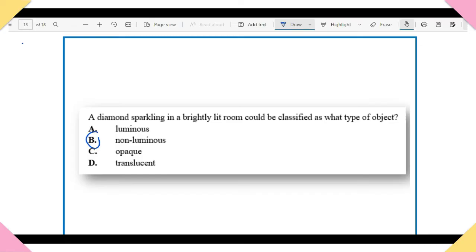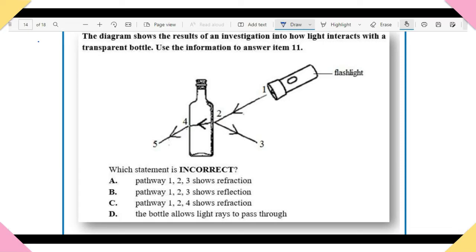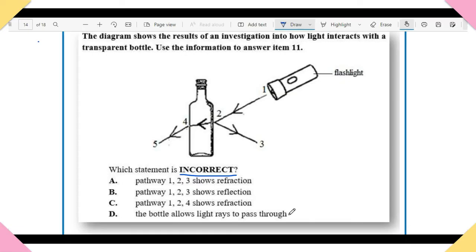Item 11: The diagram shows the results of an investigation into how light interacts with a transparent bottle. Which statement is incorrect? A) Pathway 1-2-3 shows refraction. B) Pathway 1-2-3 shows reflection. C) Pathway 1-2-4 shows refraction. D) The bottle allows light rays to pass through. The answer is A — pathway 1-2-3 does not show refraction. This question asks you to identify the incorrect statement. You need to know how light interacts with different materials.